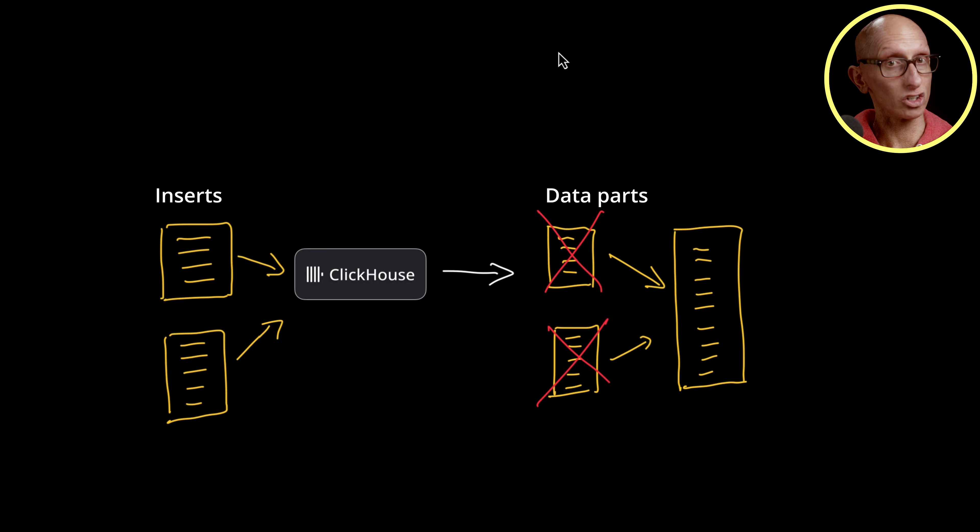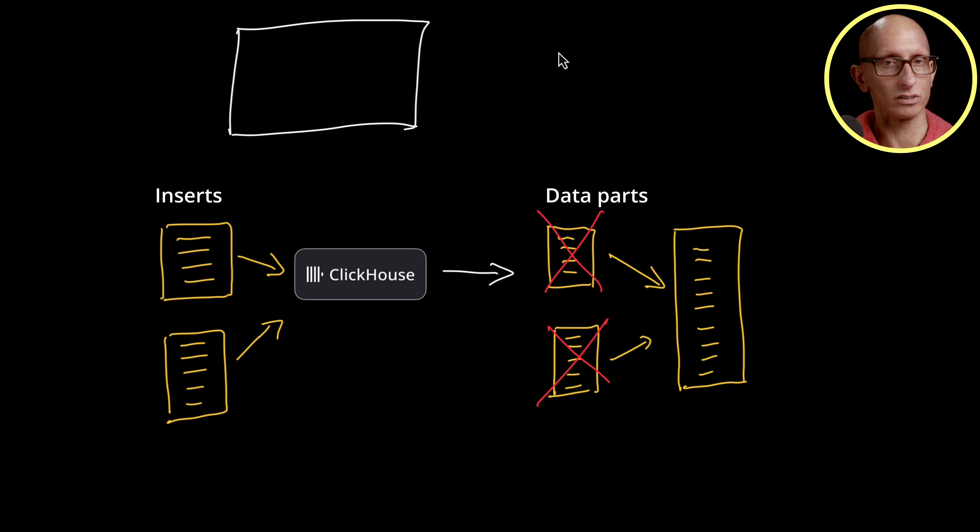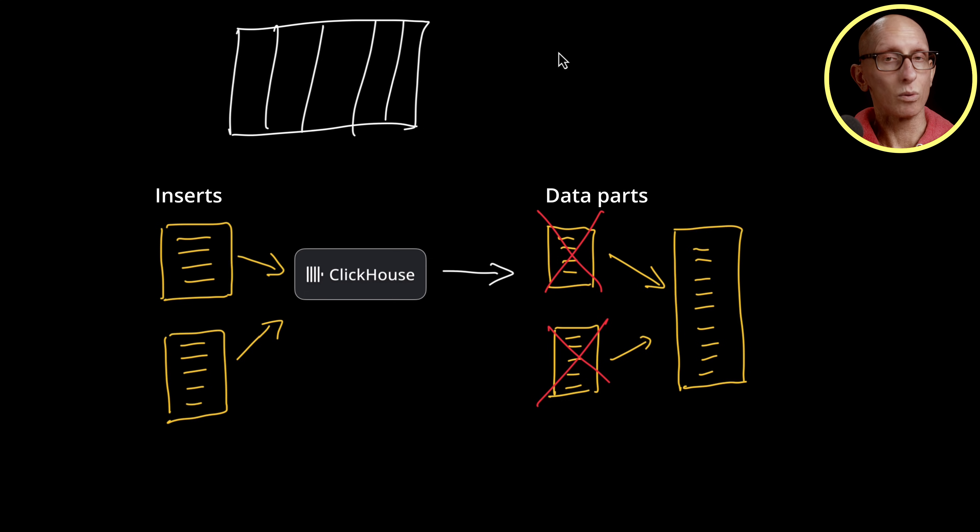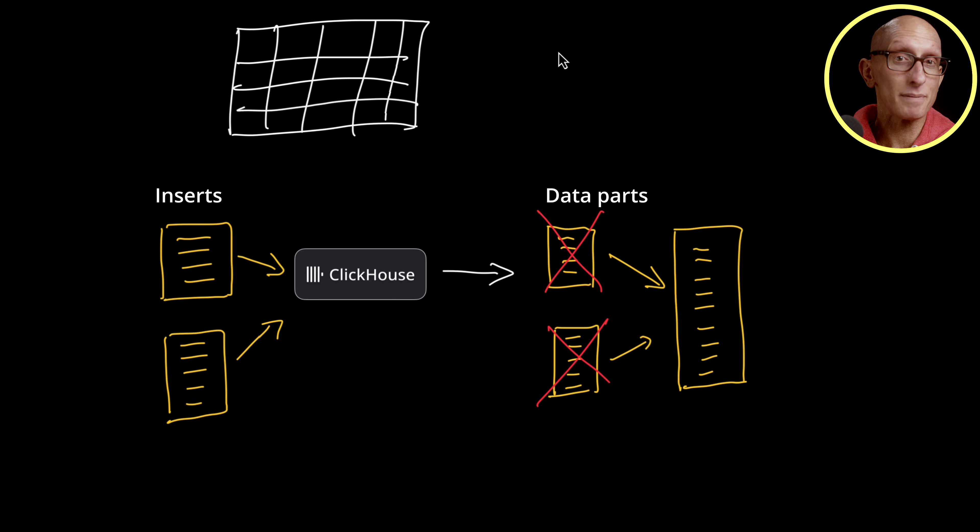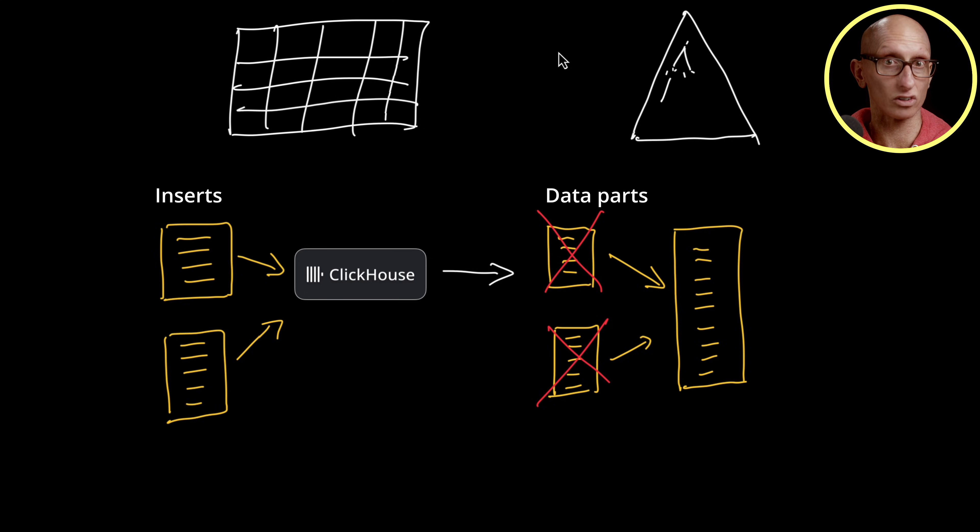This is in contrast to a traditional relational database, like Postgres, where we'd have our table storage and maybe a B plus tree indexing structure alongside it.